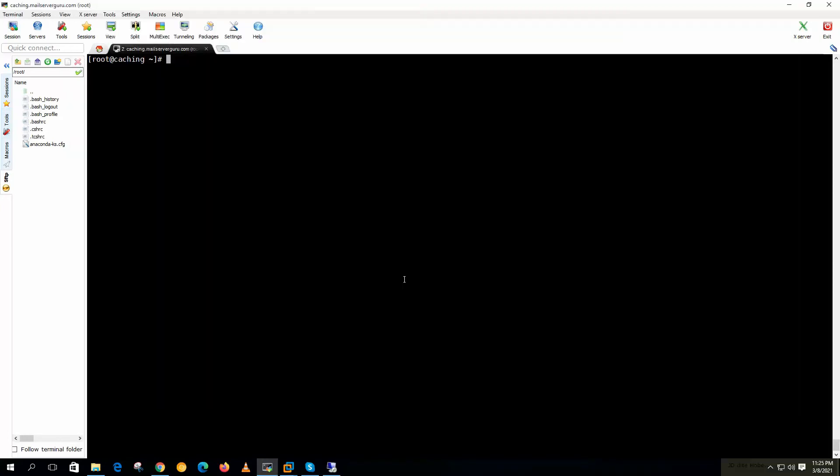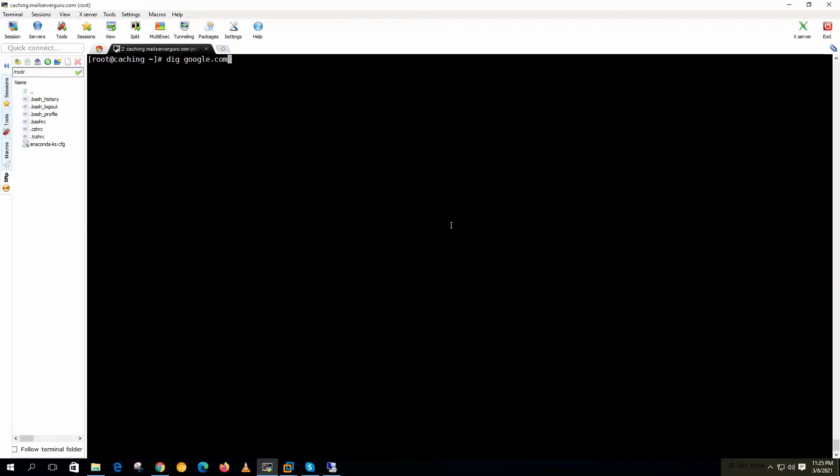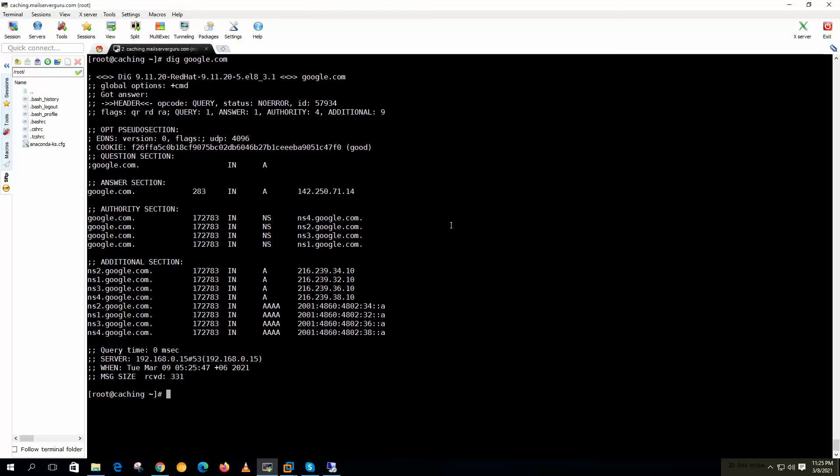Now let's check the caching feature of the caching only DNS. To check the caching behavior, we can use dig. Let's say google.com. You can see the query time 435 milliseconds. This is the first request. If we hit the same query again, now you can see query time 0 milliseconds. This is the behavior of DNS caching.